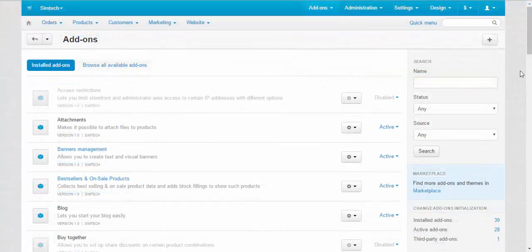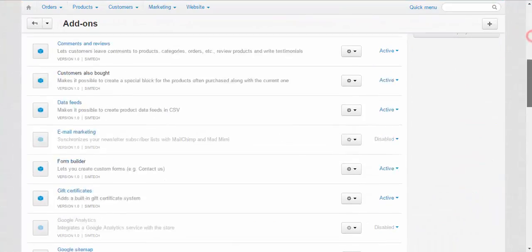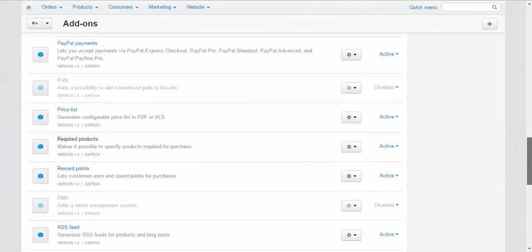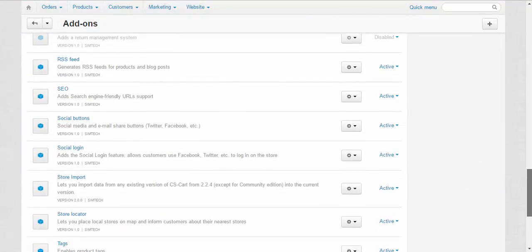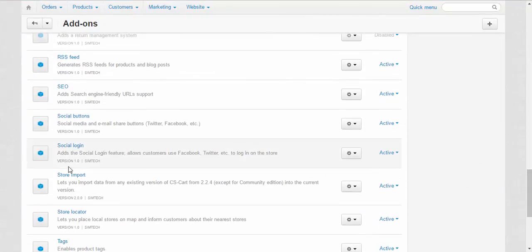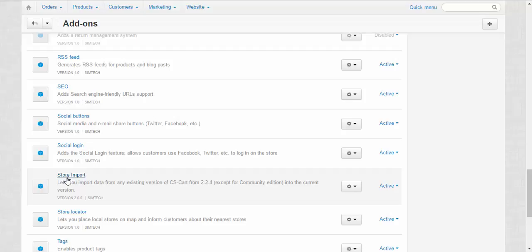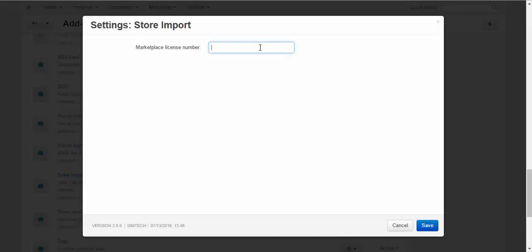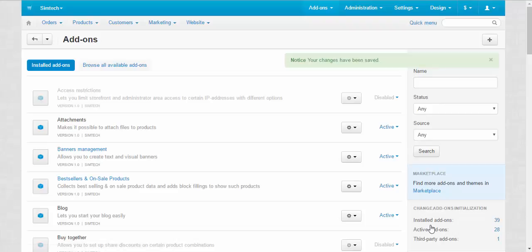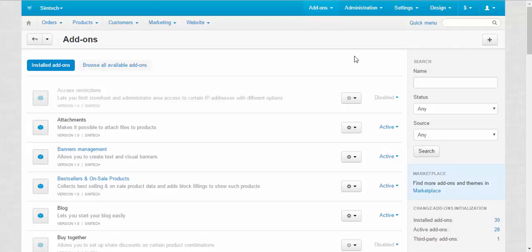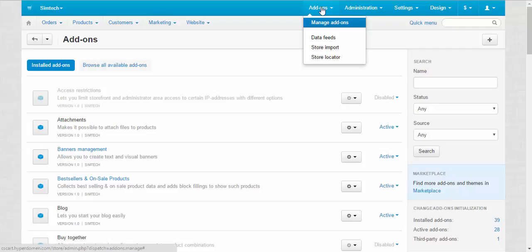Now, let's find the add-in in the list. Store import. After that, you need to enter the license number for the add-in that was provided in the email. Save. Your changes have been saved. And after that, we can begin the import process. Add-ins, store import.